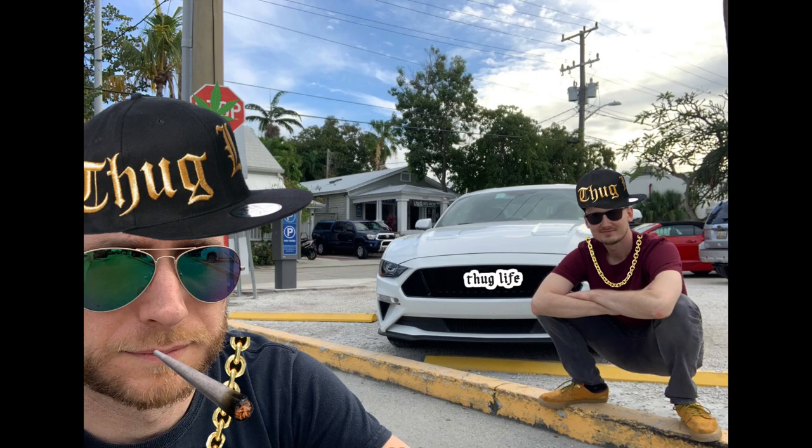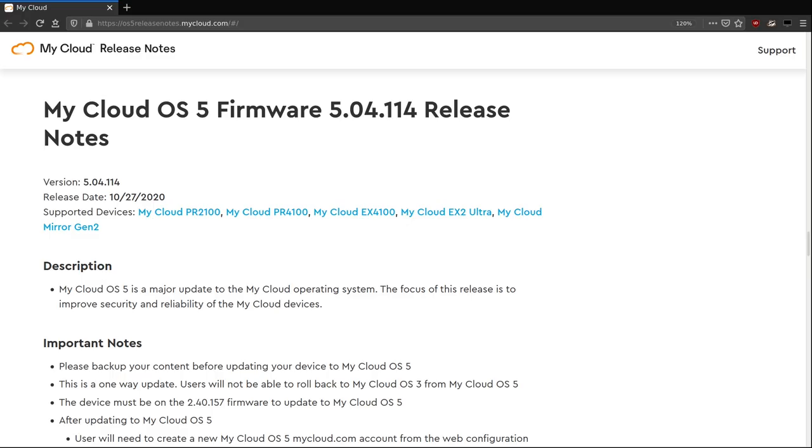Hey, this is Pedro. Before we go into the vulnerability details, let's quickly explain our position and why we're doing this. Here's the story.